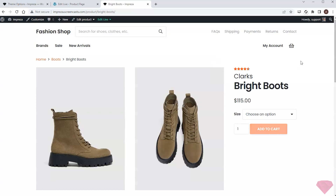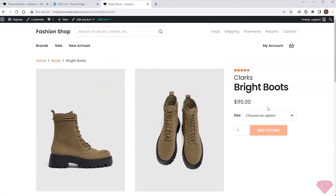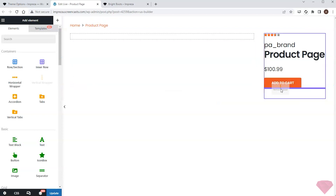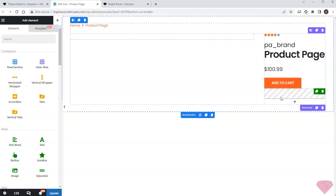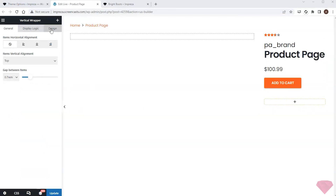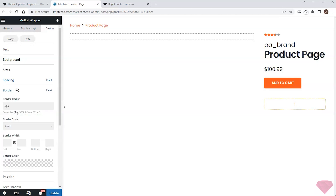I see all the needed data displaying correctly. Now I want to add delivery info below it. I'll add a vertical wrapper to create a visual accent for this information block. In its design settings tab I'll specify paddings via the spacing options, and I'll add border settings by selecting the border radius, width, and color.